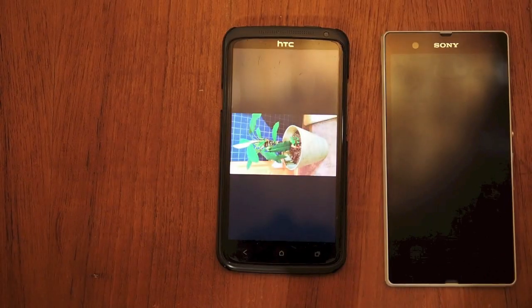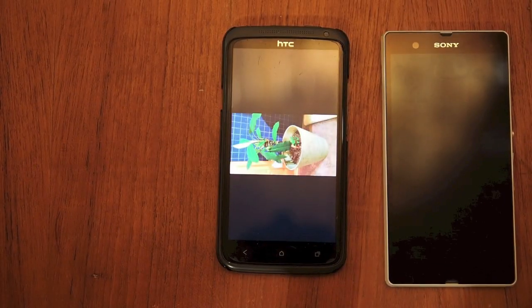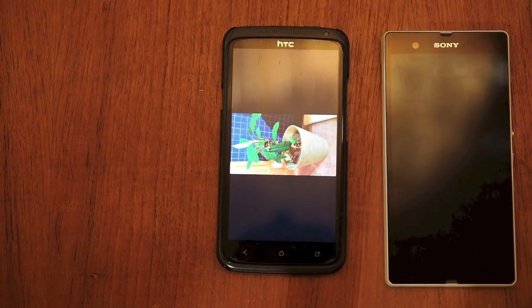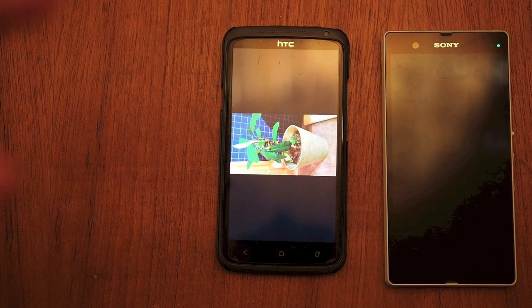We'll now use the iPhone and take a picture. With the iPhone, same thing — no flash, auto settings. And there's our iPhone picture.